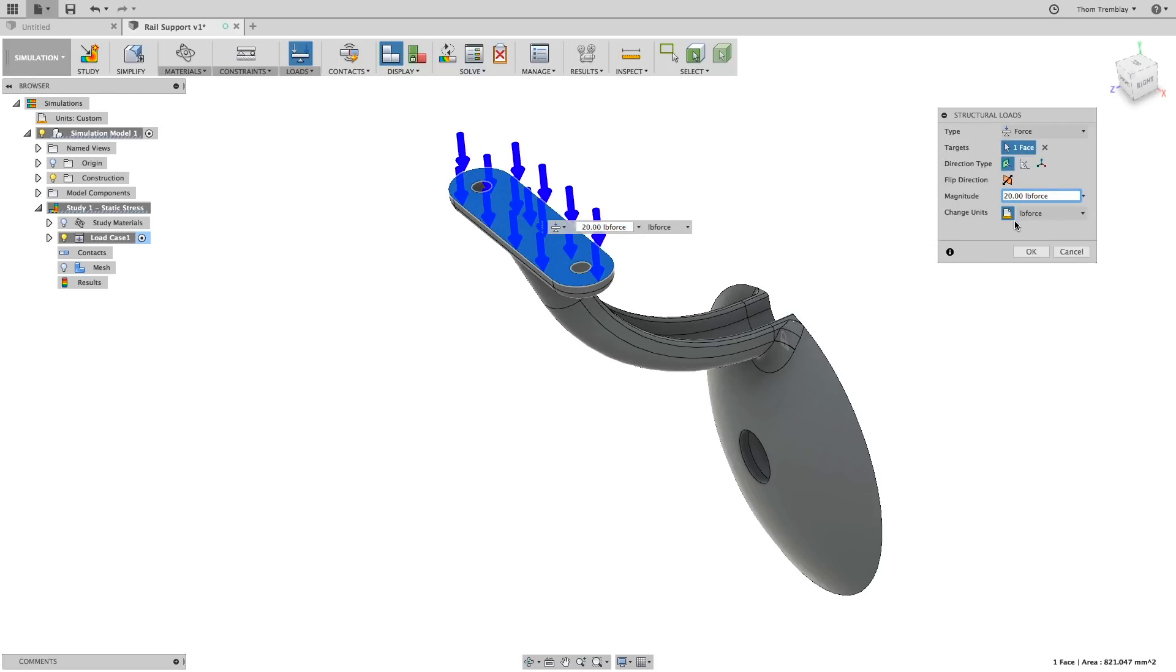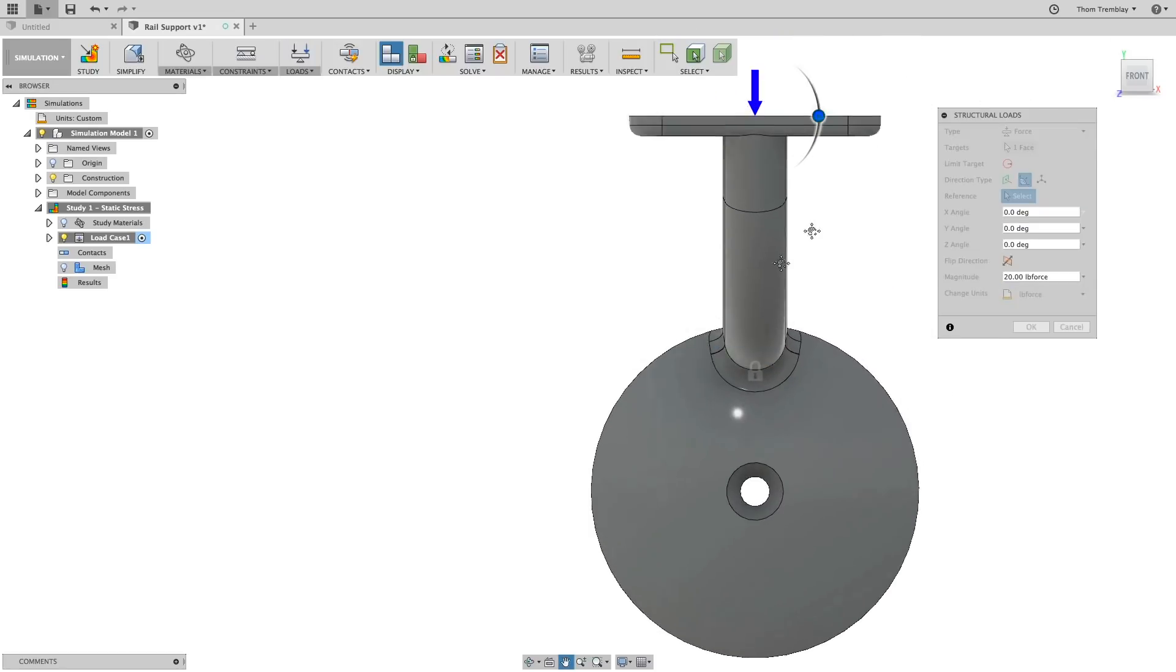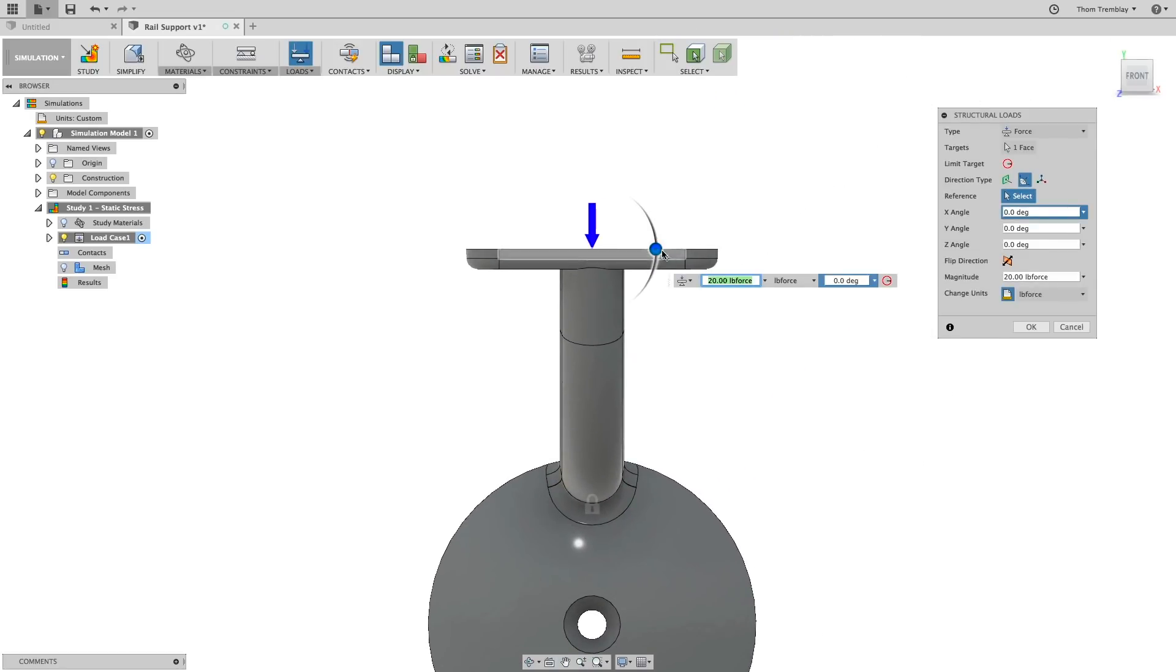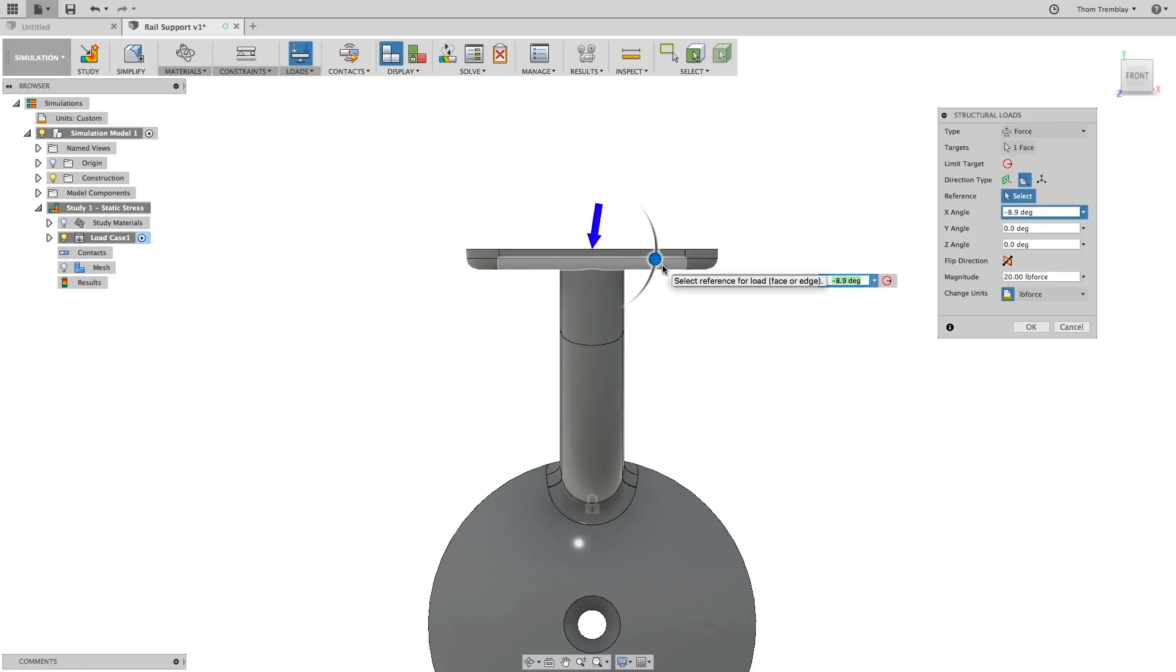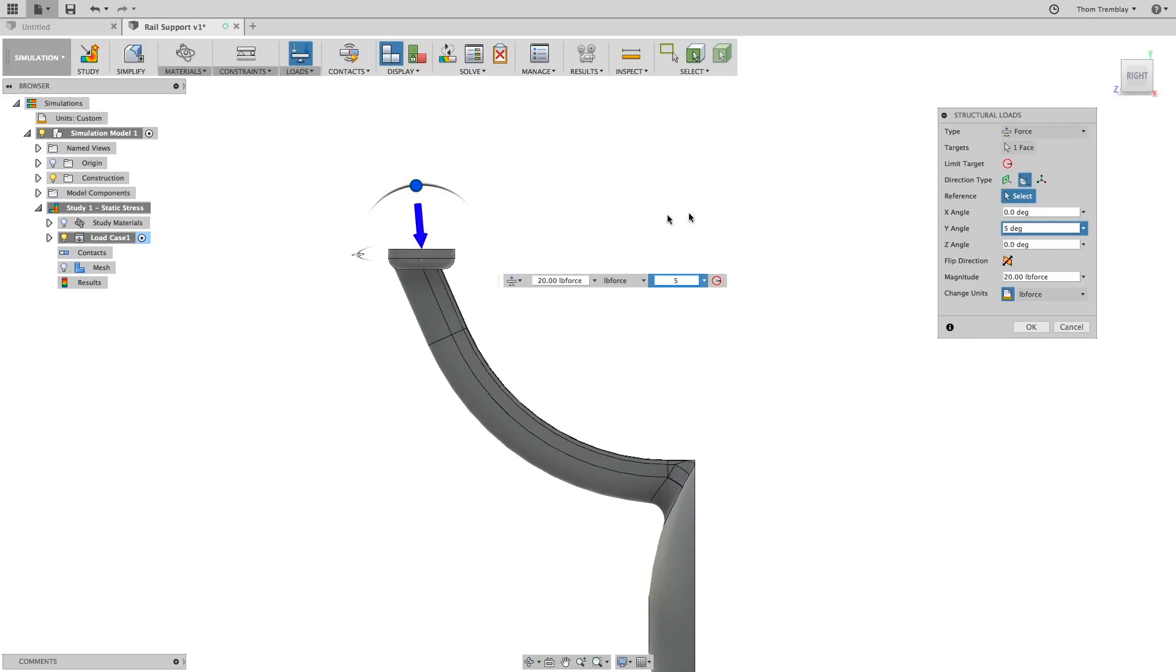We'll also account for the angle that this device will be setting on the wall. We'll go to the Angle Delta and use the manipulators to reorient the load. Looking at the front, we'll change the load to minus 10 degrees, and then at the side, we'll set the angle to 5 degrees.